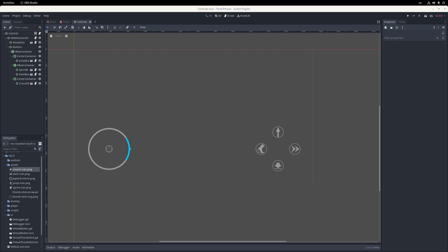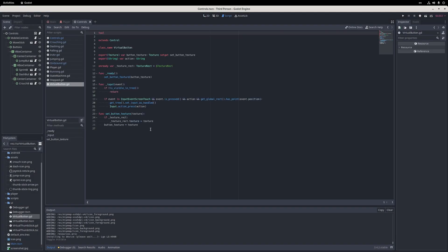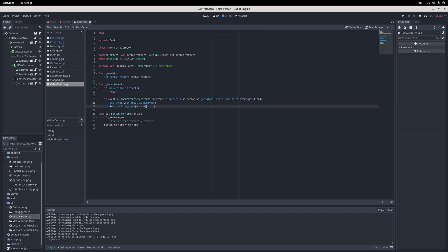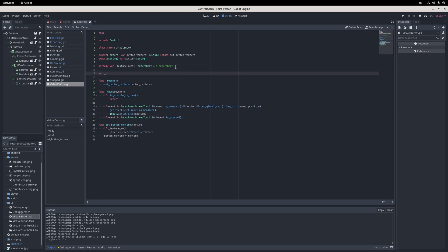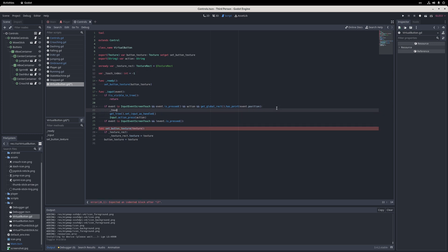Once I run the game, I realize that the player keeps dashing even though I lift off my finger, because I forgot to release the synthetic action that I triggered in the virtual button script. To fix that, I go into the virtual button script, store the finger index on the initial touch, and when the finger with the same index is lifted off the screen, I call input.actionRelease to tell Godot that the action was released. Now when I run the game again, everything works perfectly.